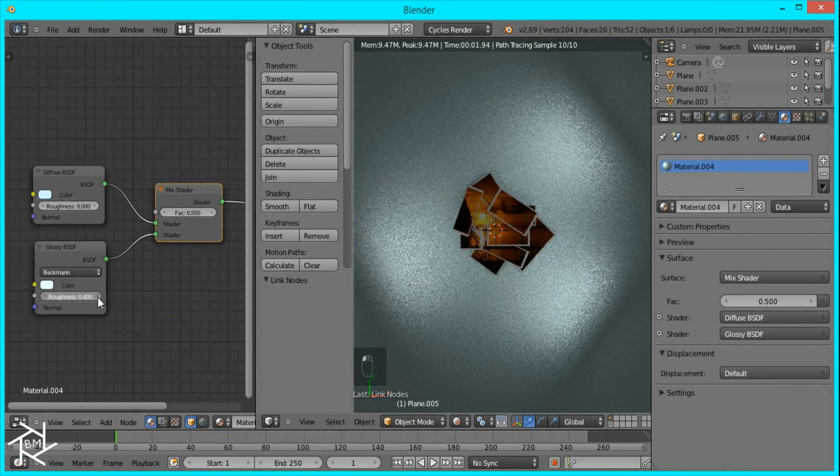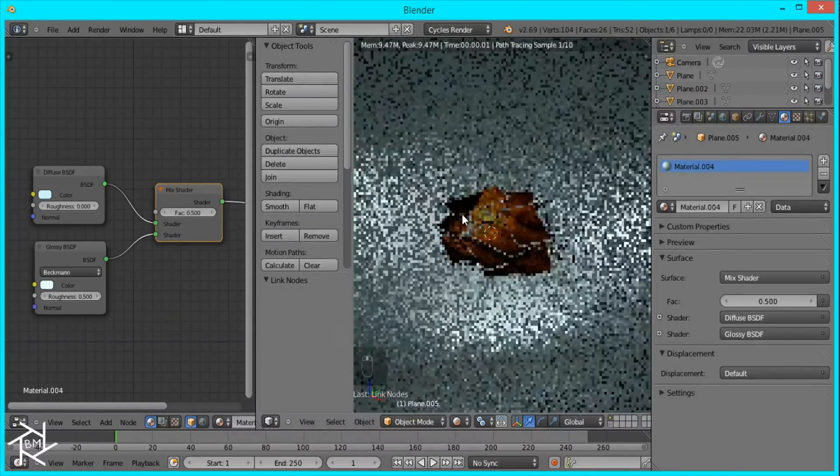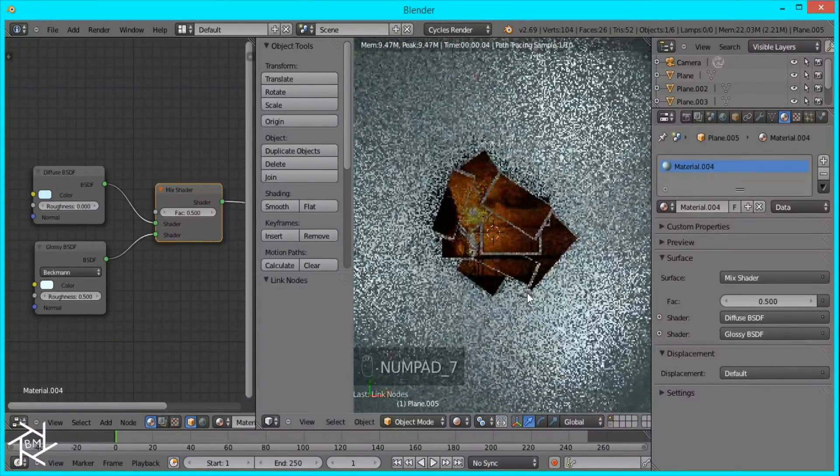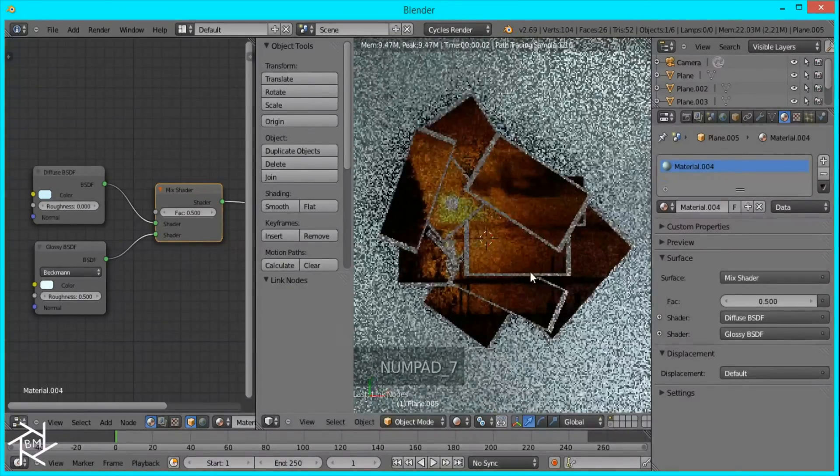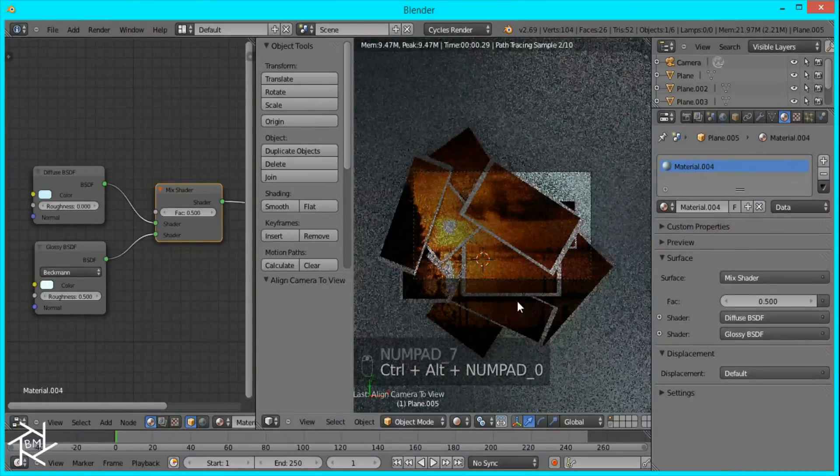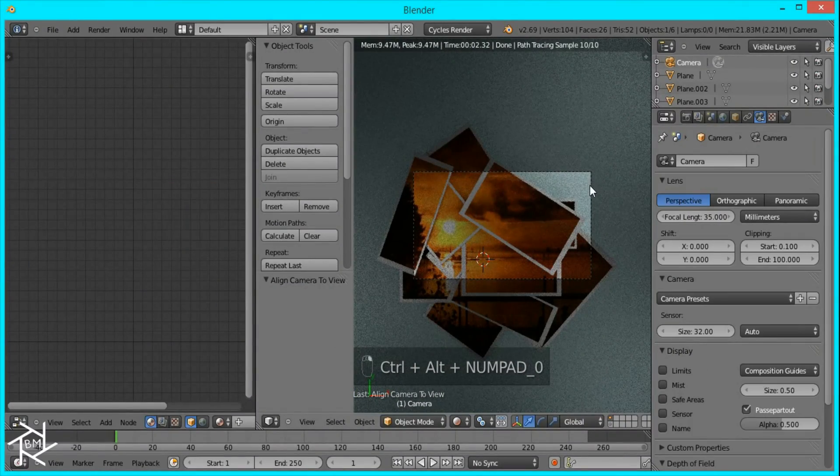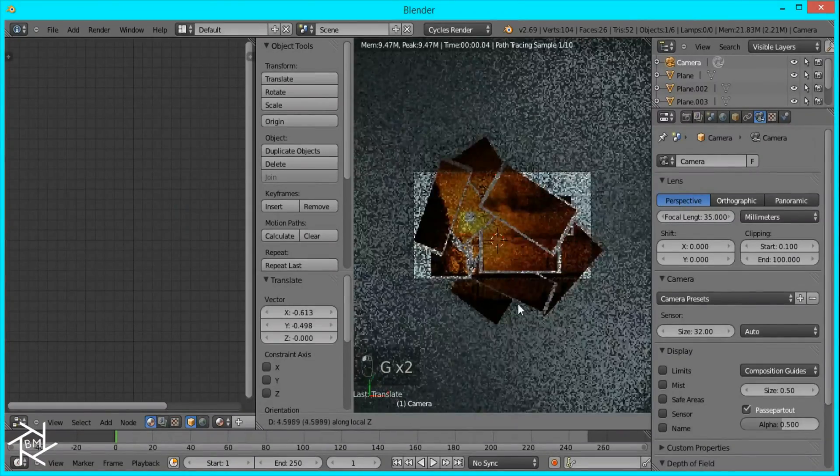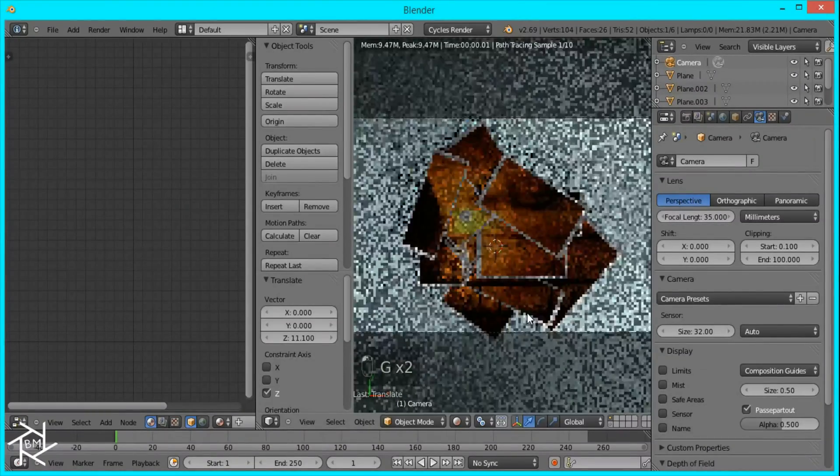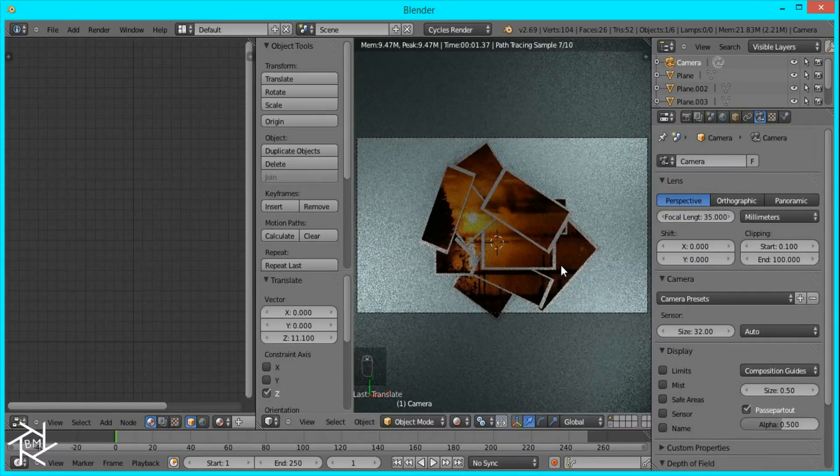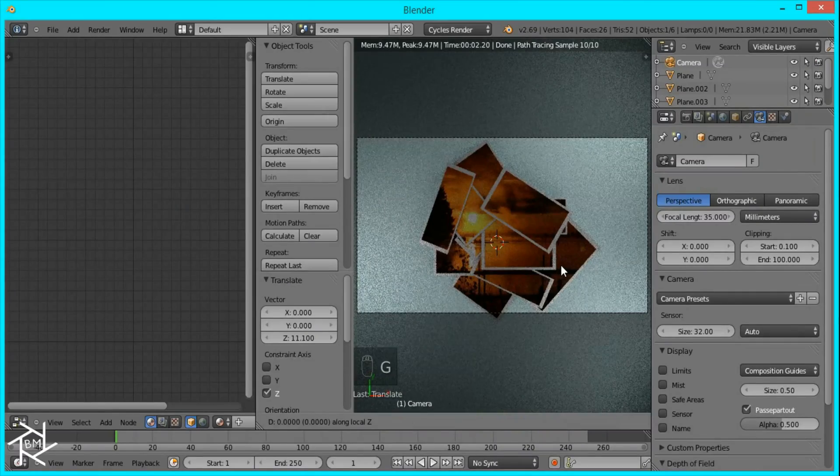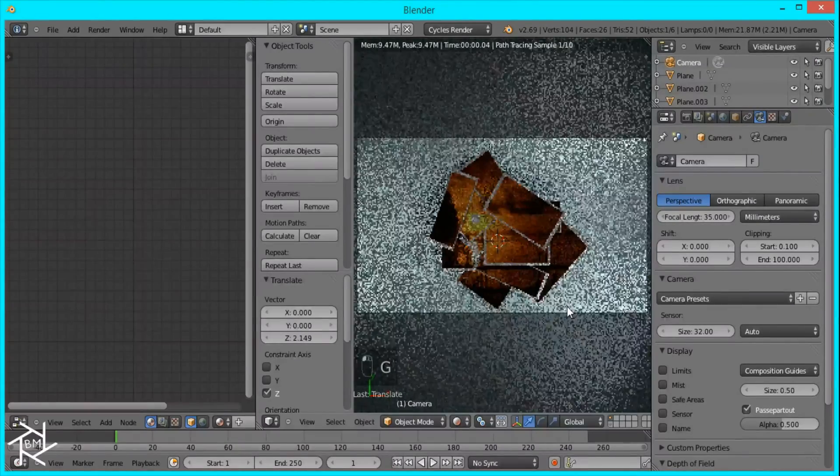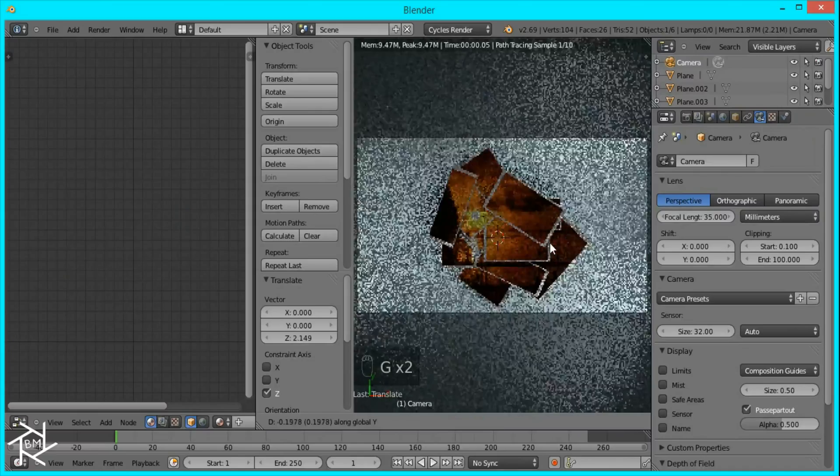I'm going to make the shininess a little more soft. Then in top view, I'll press Ctrl Alt Zero and it'll snap the camera to view. I'm just going to select it and position it right above it. That's looking pretty good.